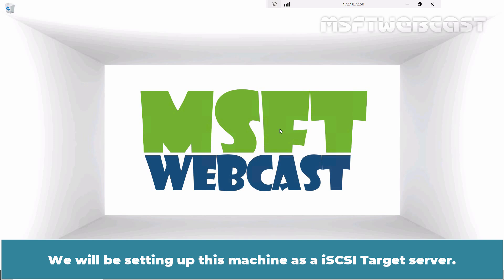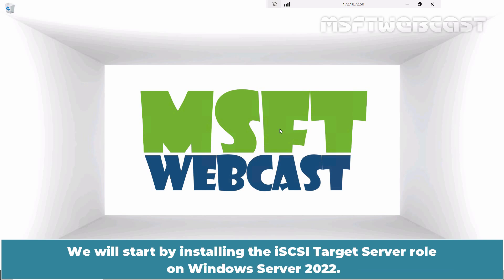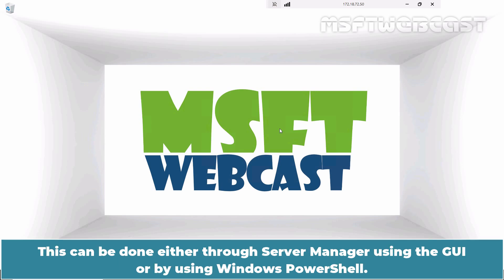We will be setting up this machine as an iSCSI target server. We will start by installing the iSCSI target server role on Windows Server 2022. This can be done either through Server Manager using the GUI or by using Windows PowerShell.